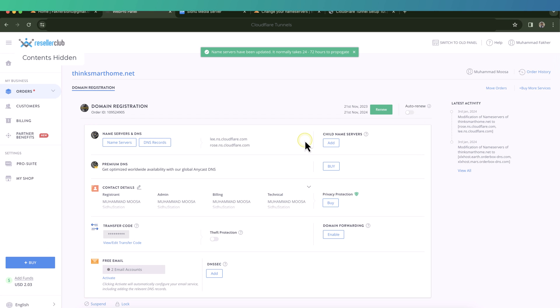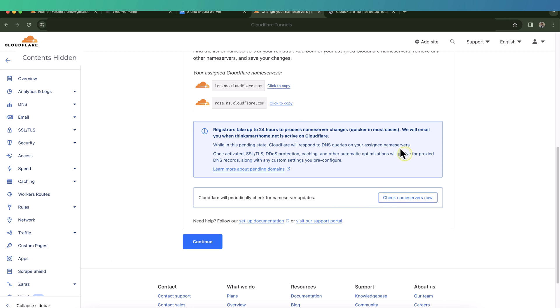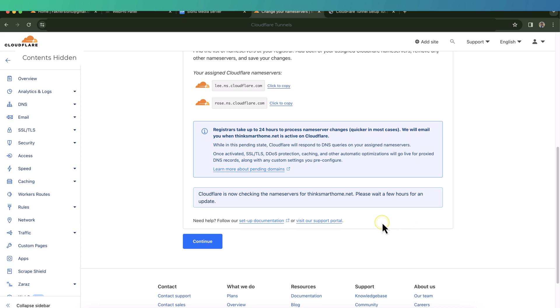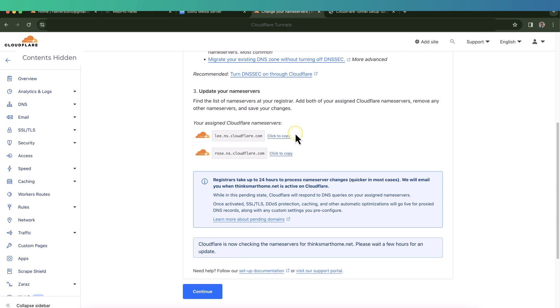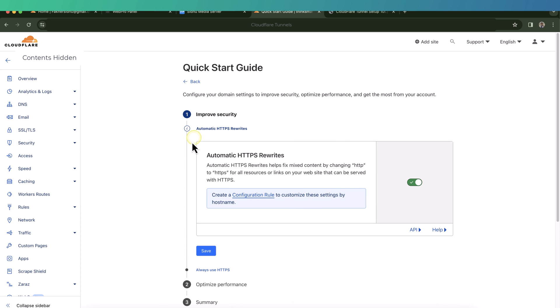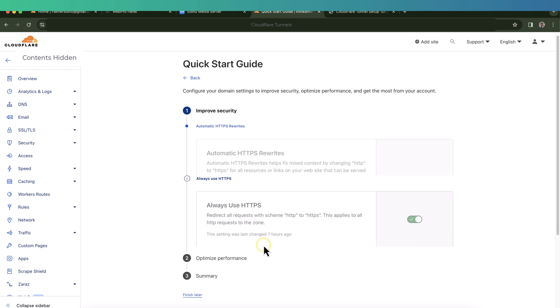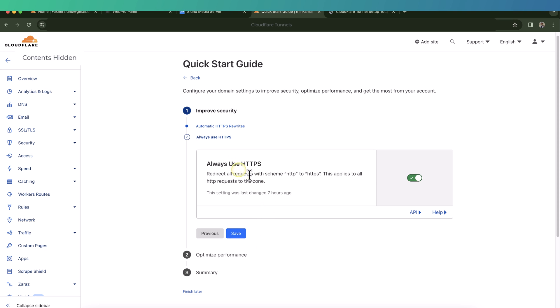And then go back to the Cloudflare website. Now we can click on check name servers. Now this might take some time - it might take from 5 to 20 minutes because Cloudflare has servers all over the world, so it should be fairly quick. While the domain name propagation is in progress, let's click continue and then look at this quick start guide. Let's click on get started. I will leave most of the settings as default.